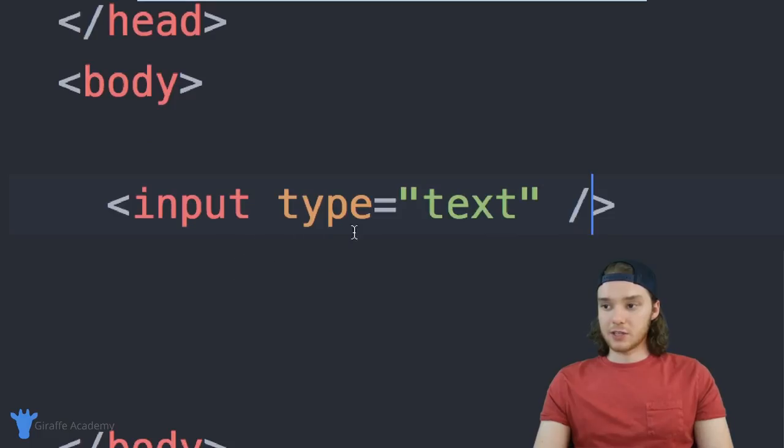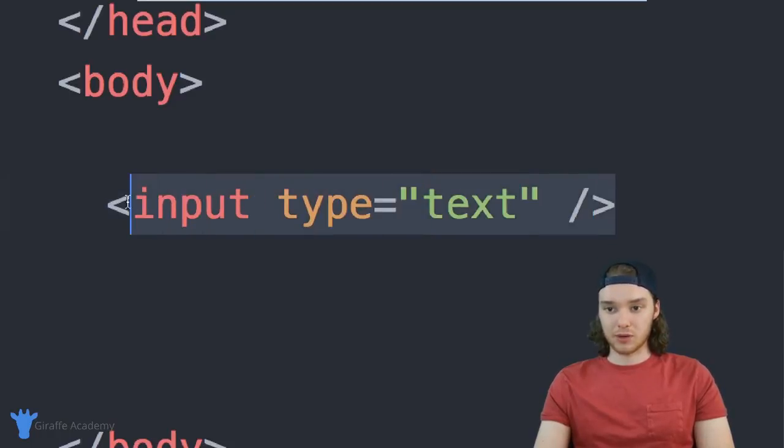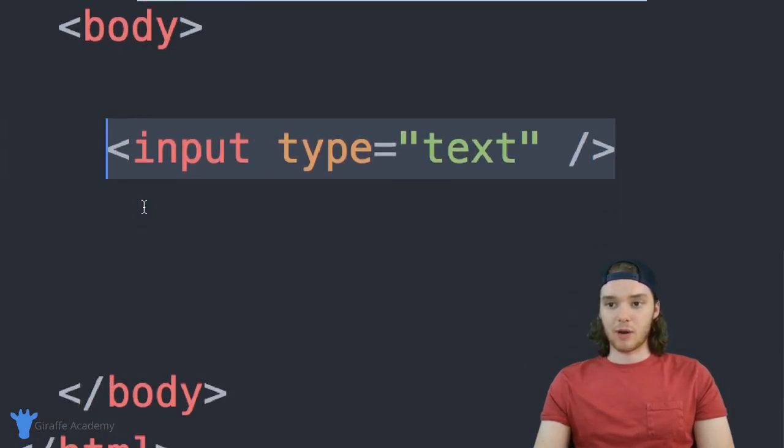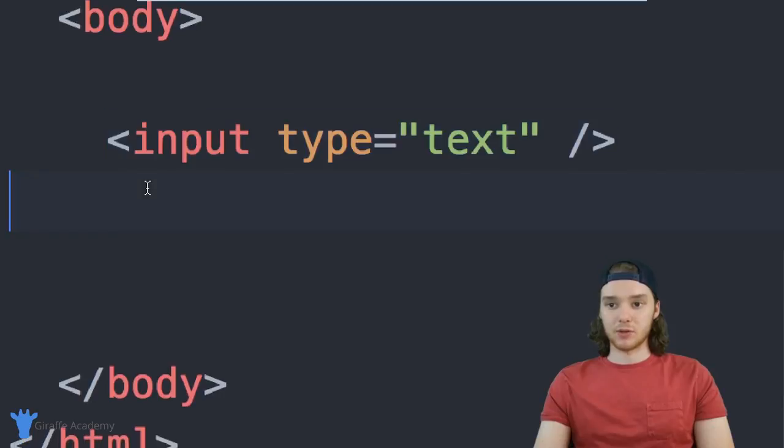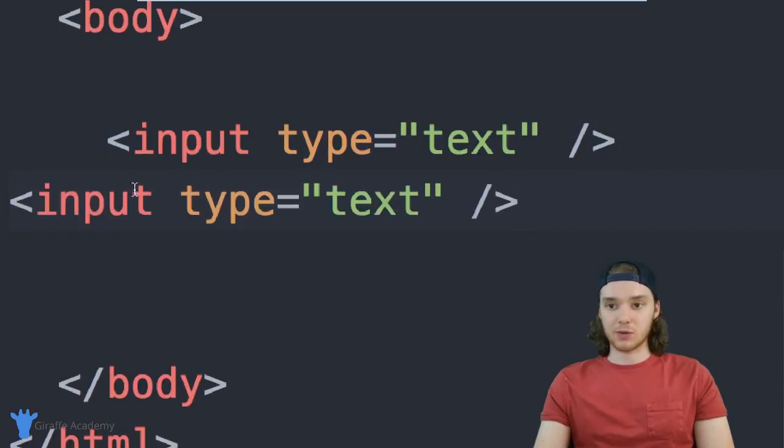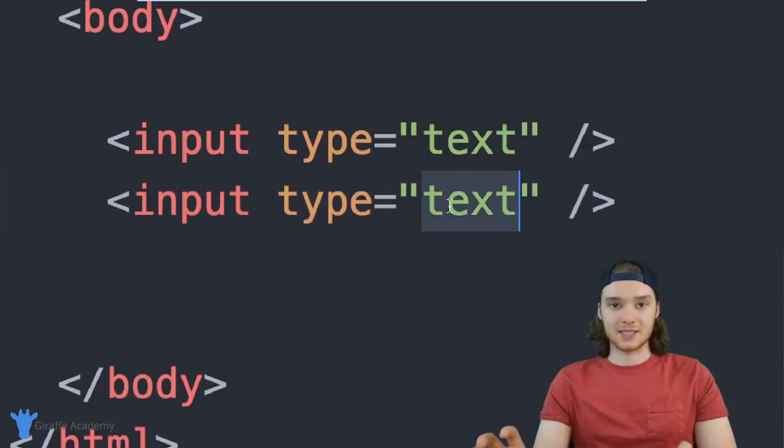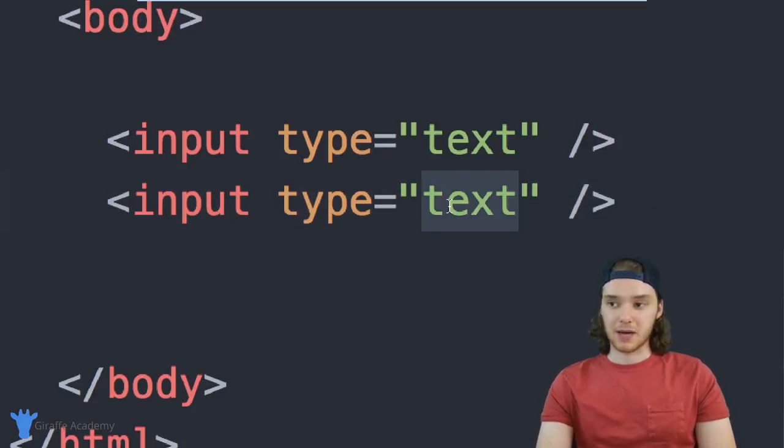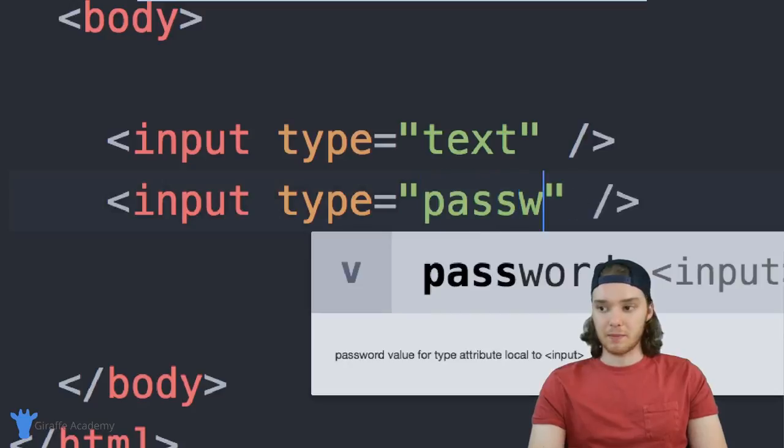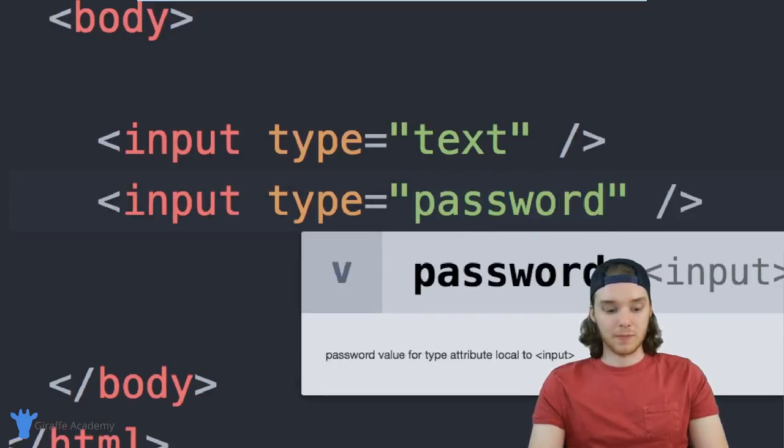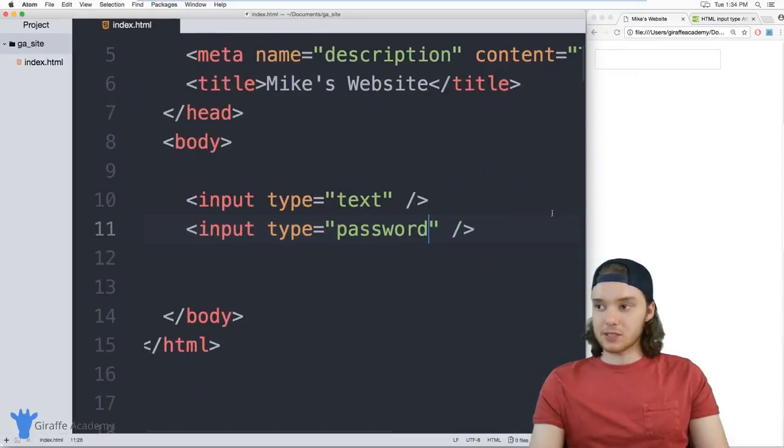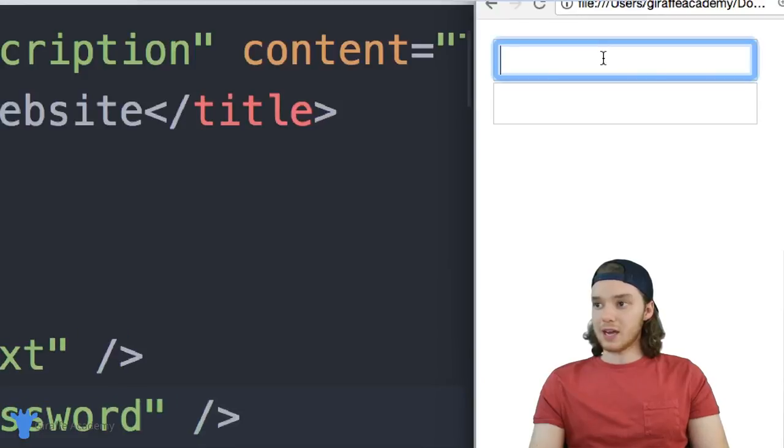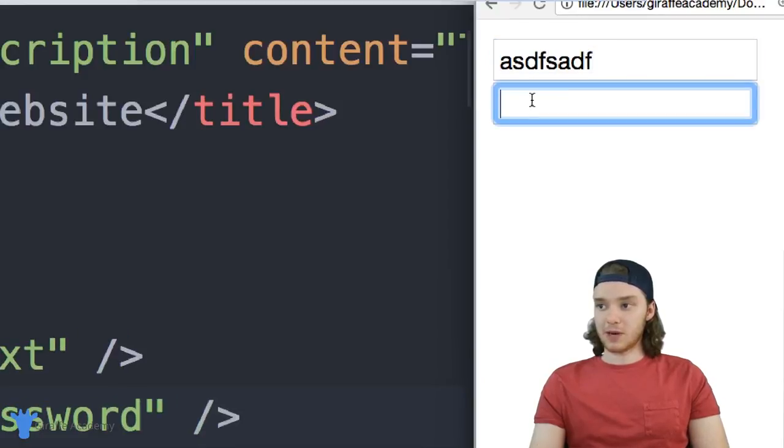Another thing I can do is create a text box for a password. So something that is really common on websites is to have the user enter a password. And what you can do is you can actually hide the text that's getting input into the text box. So instead of saying type text, we can say type password. And you'll see what happens when I come up here, I can type normally in this text box. But when I type down here,